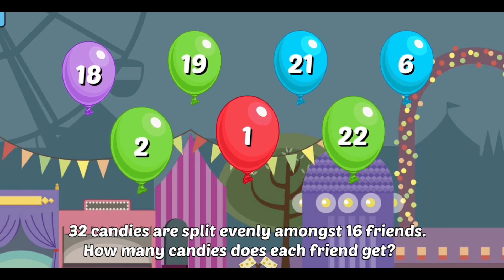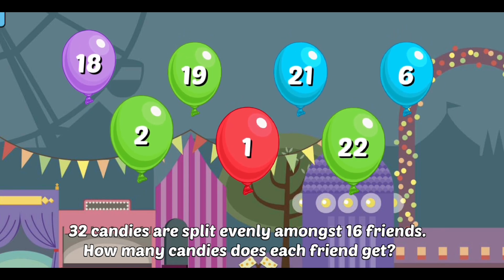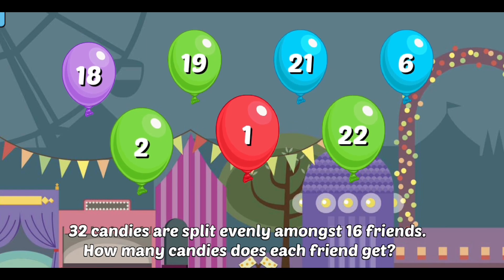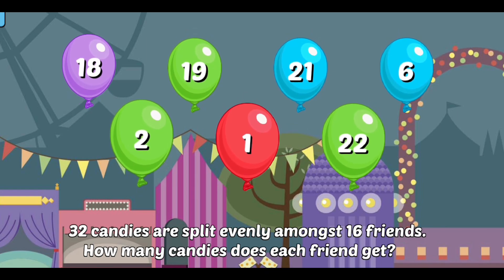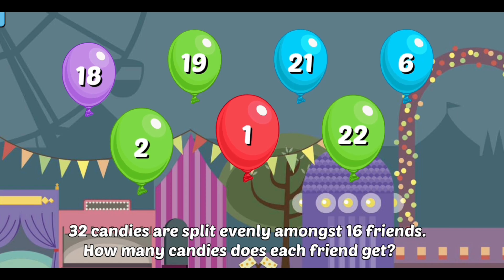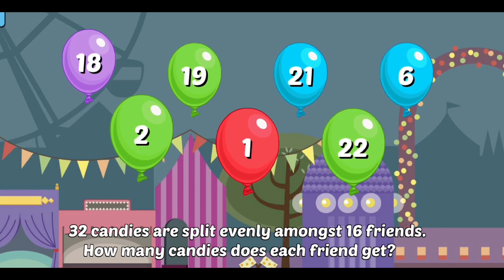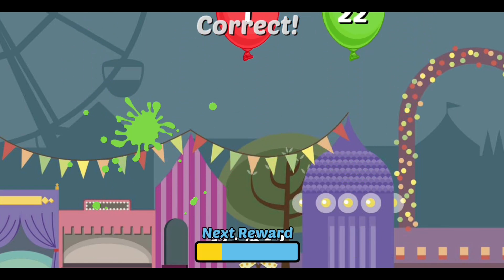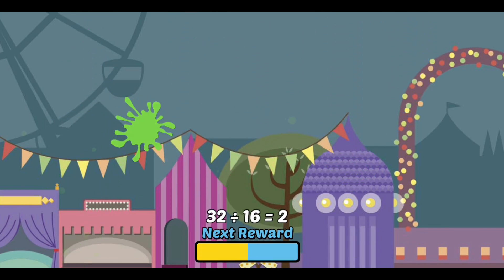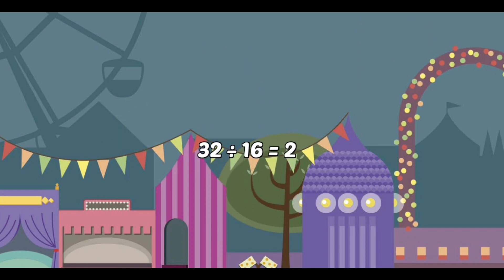32 candies are split evenly amongst 16 friends. How many candies does each friend get? Correct! 32 divided by 16 equals 2.